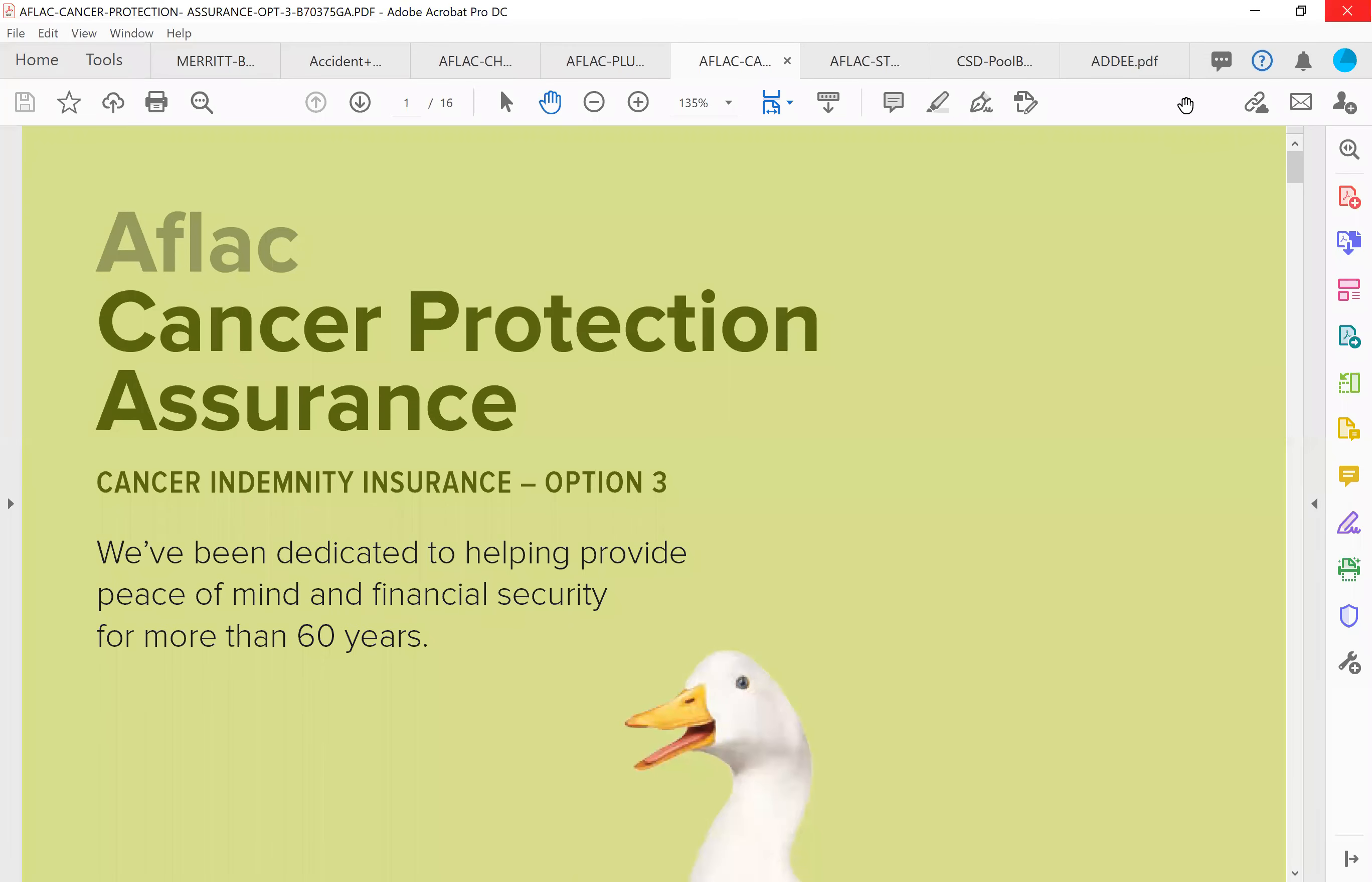Hey everybody, welcome back. This is the cancer plan. AFLAC is known for their cancer plan. AFLAC founded the very first cancer plan in supplemental insurance and we by far have the best cancer plan.